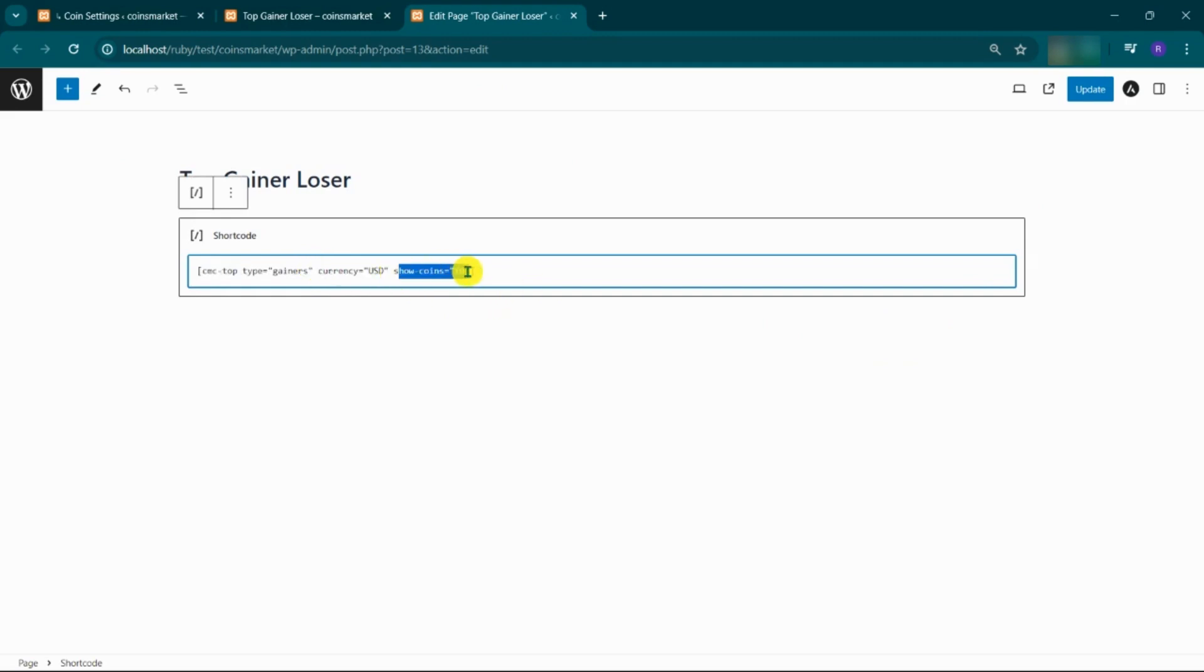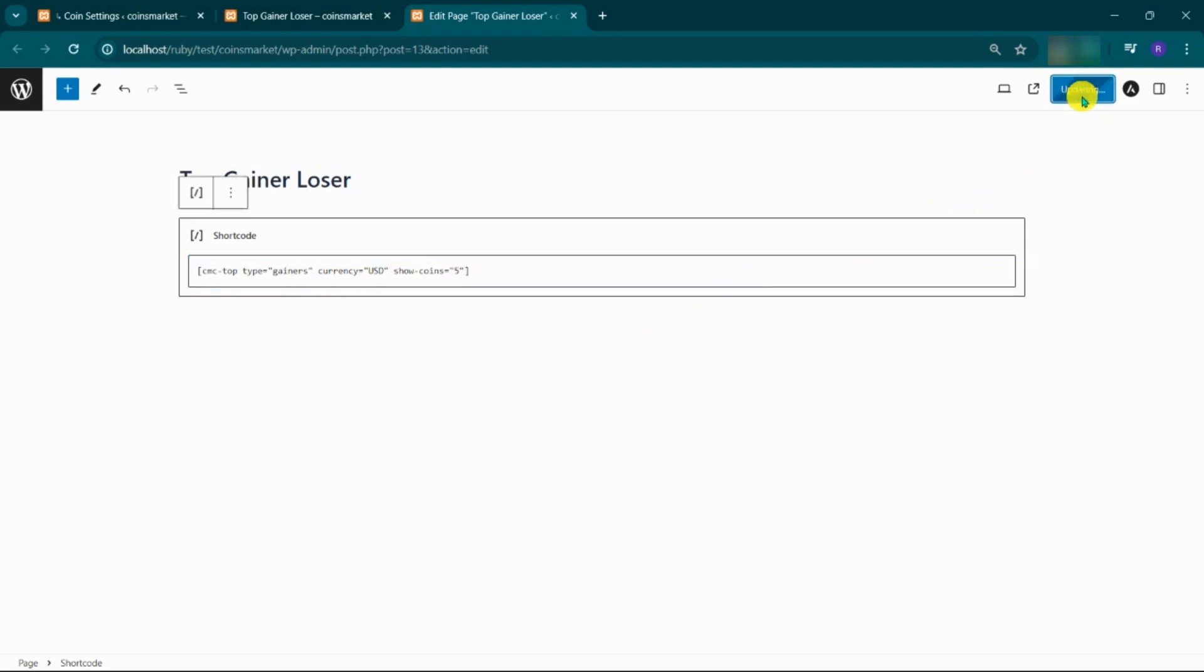Here you can change number of coins to display, as I have given 5. Click on update the page.